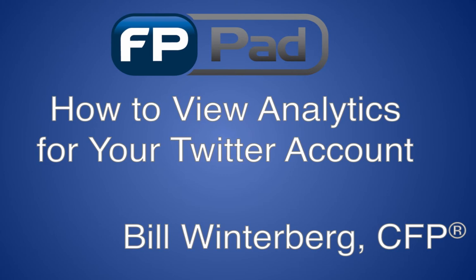This is Bill Winterberg of fppad.com. As a financial advisor, I'm sure you've read a ton of articles and hear from industry consultants, myself included,